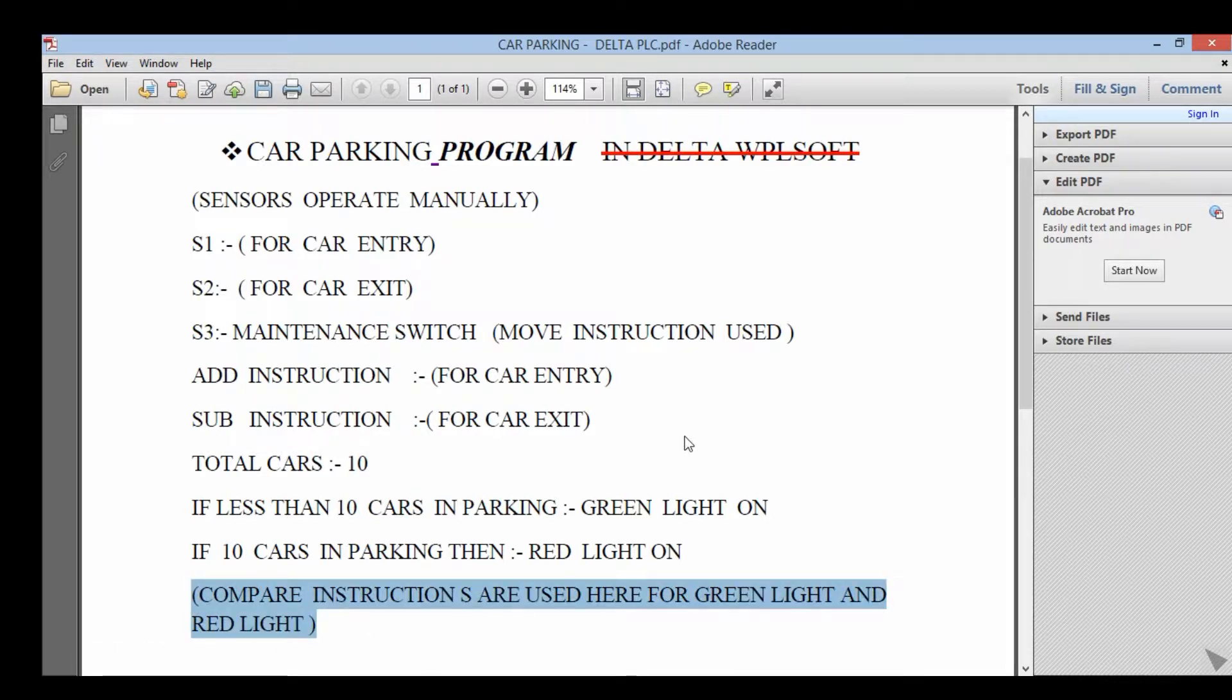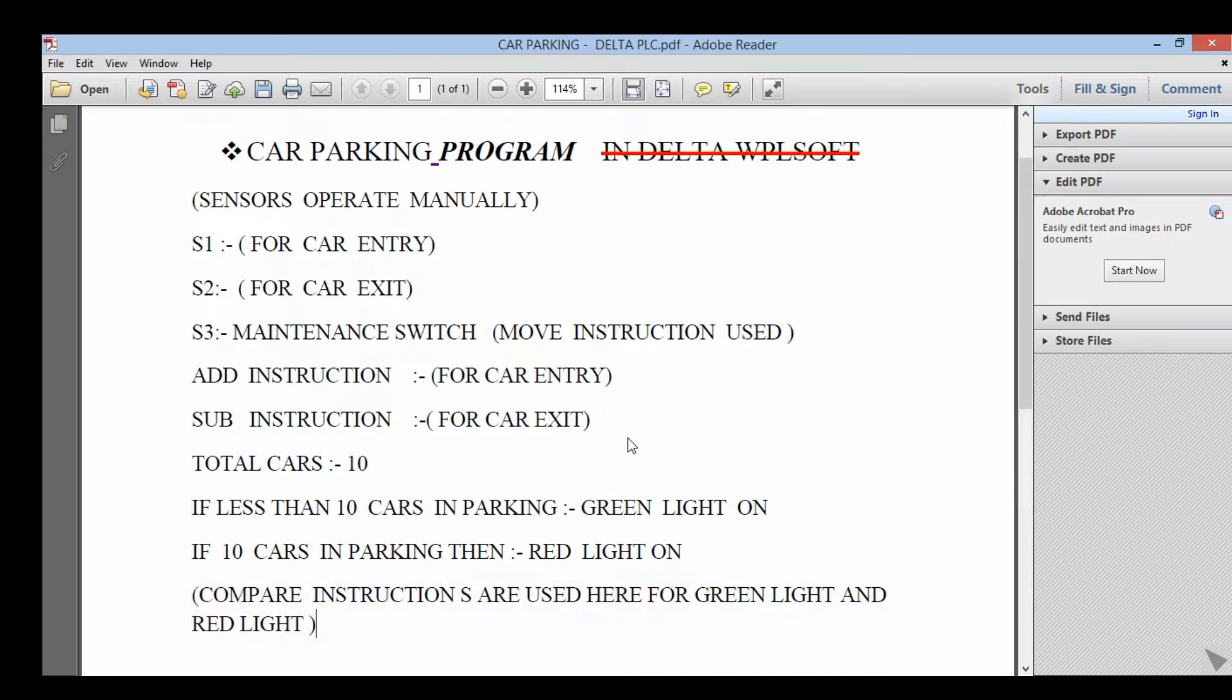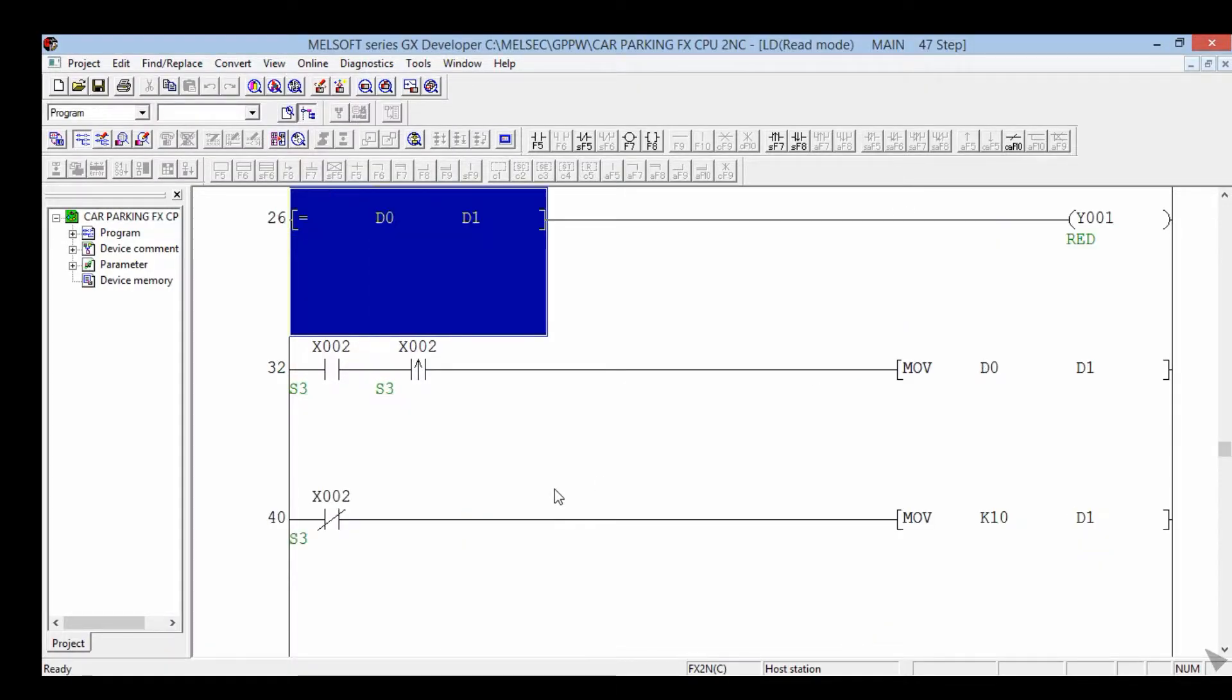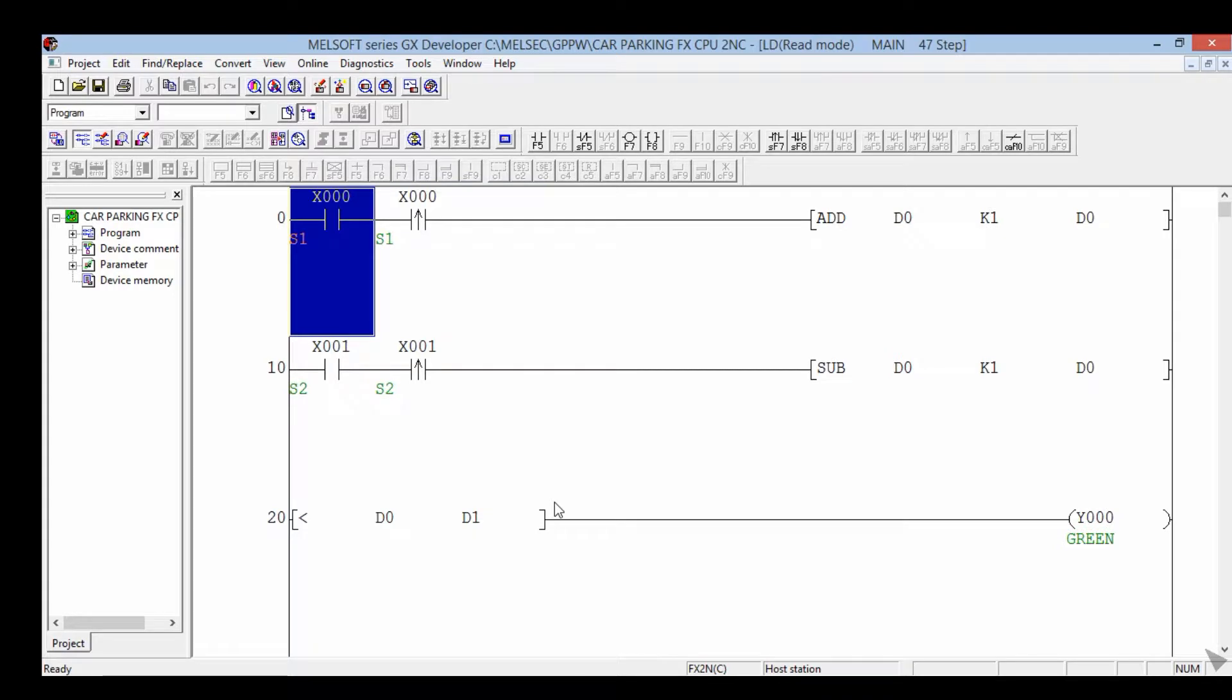Compare instructions are used here for green light and red light. So this is the car parking program.